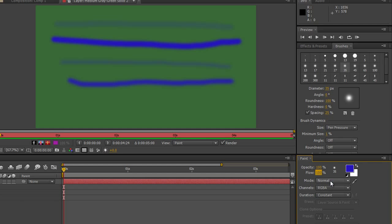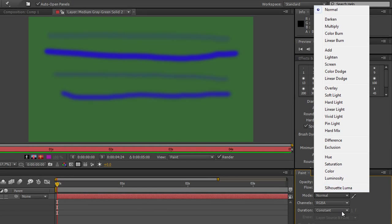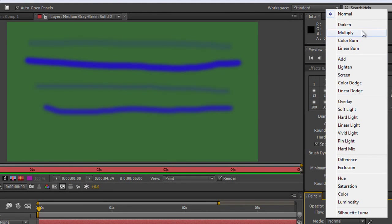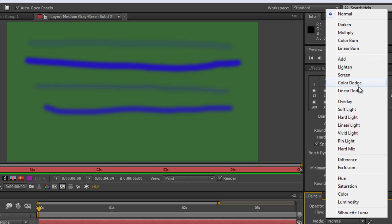We also have things called modes just below. If we click the mode dropdown you'll see different ways for the paint to interact with what's around it. At the moment it's set to Normal, which means it just lays on top of whatever's there. There are modes that darken, modes that lighten, ones that overlay, and a couple of other different ones to play around with.